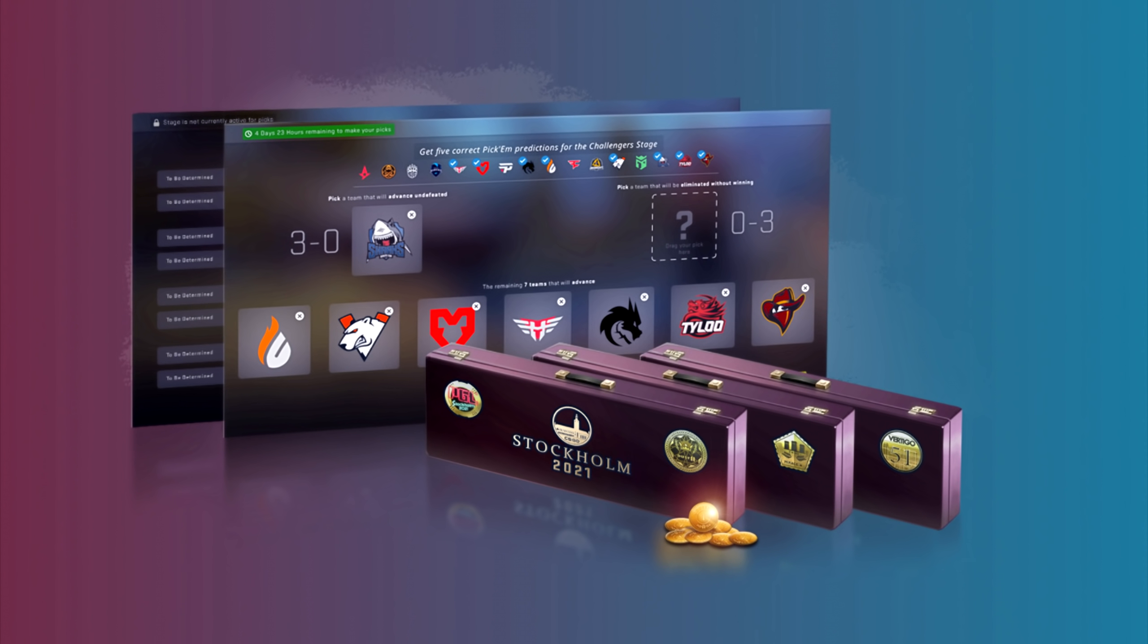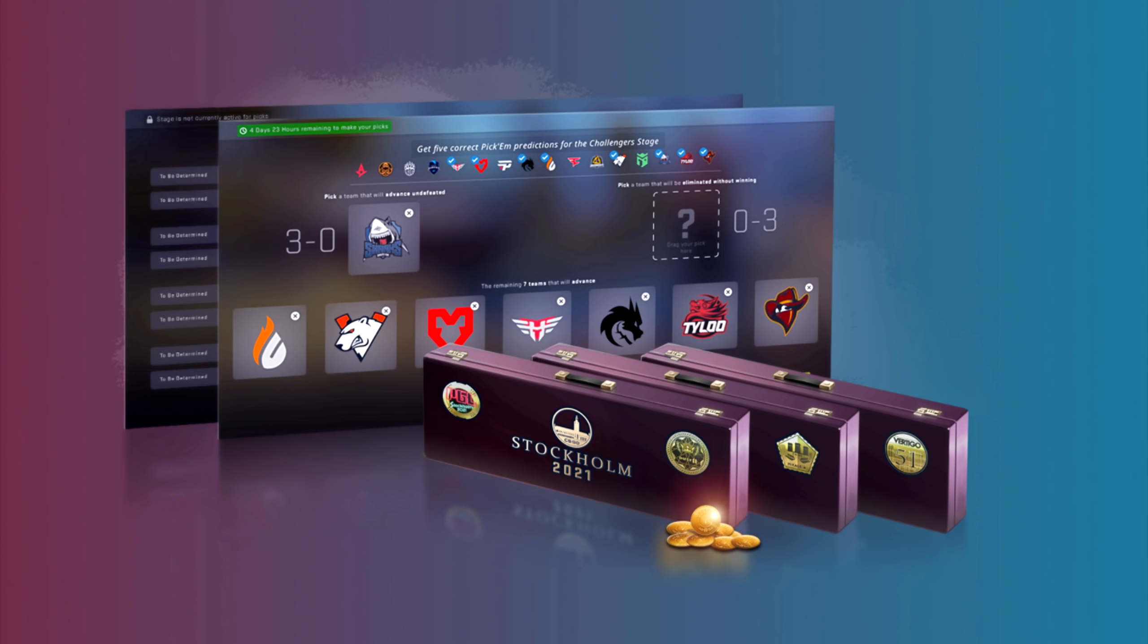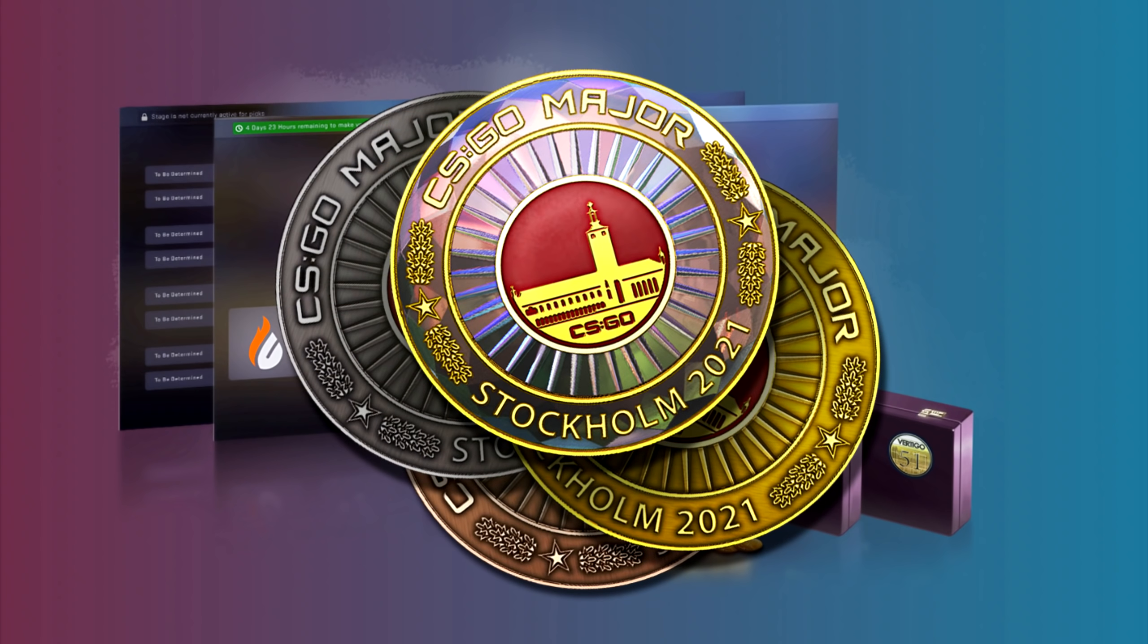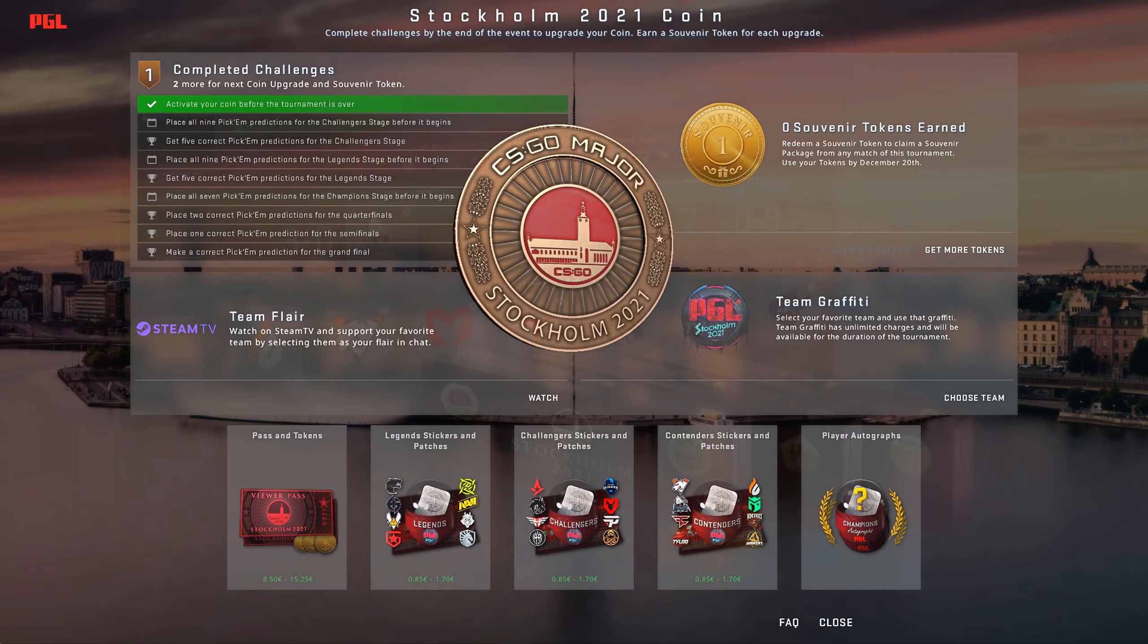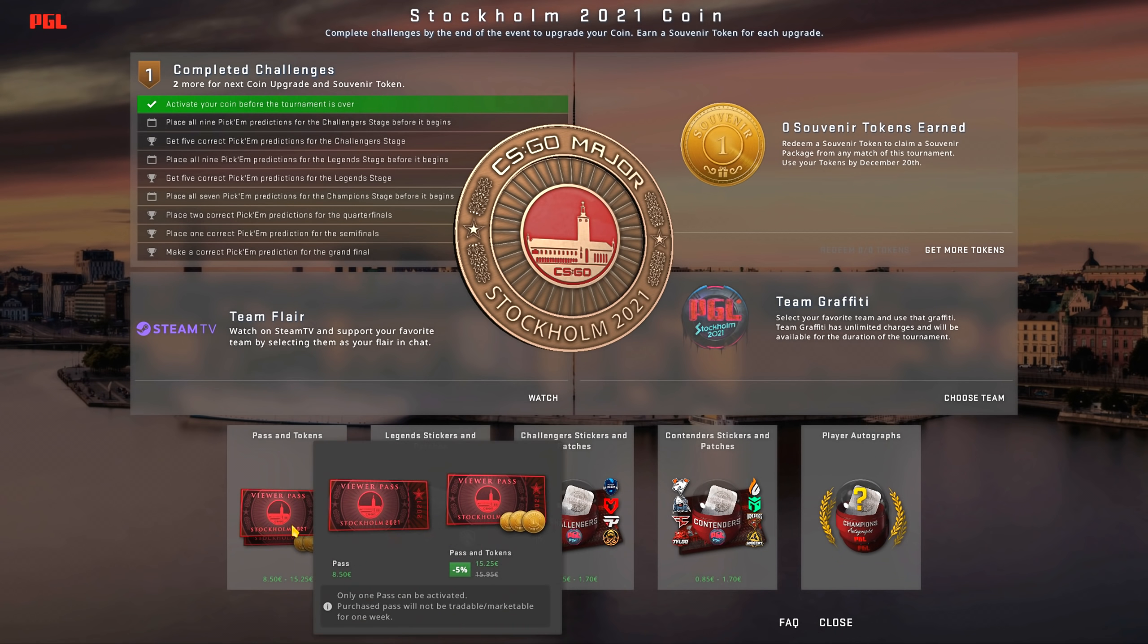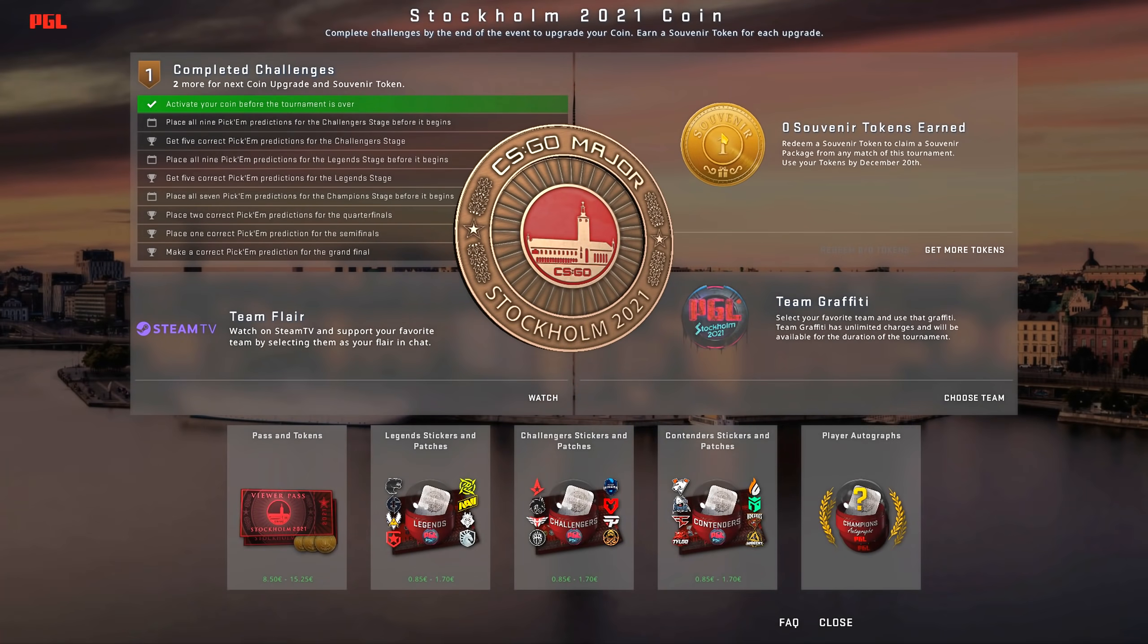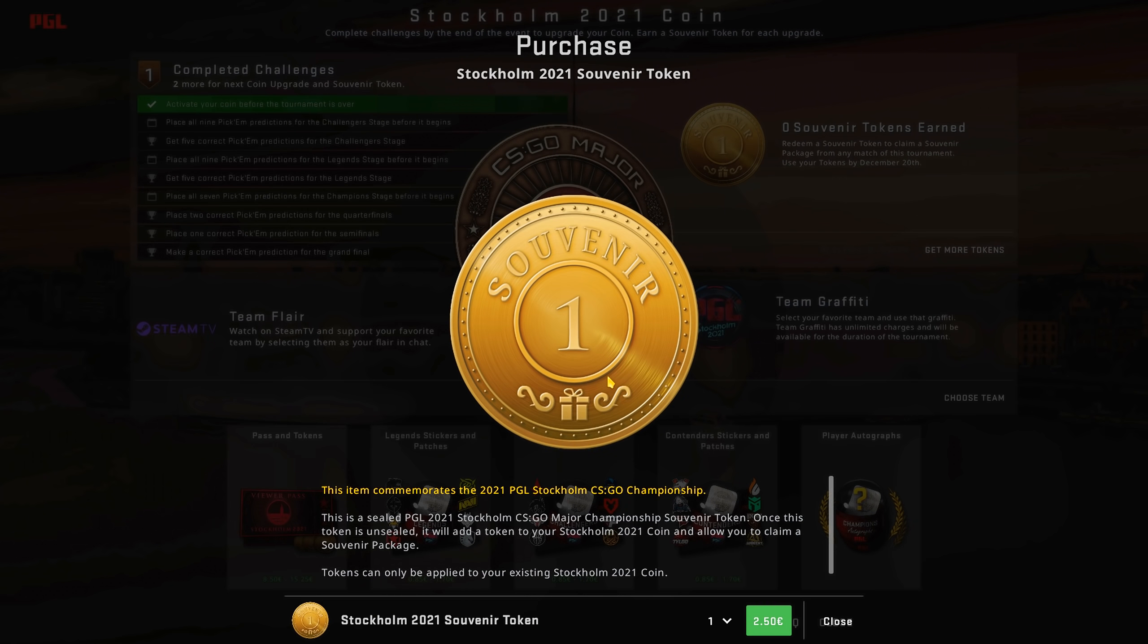Packages have skins worth real money, so if you buy the viewer pass and you get the diamond coin, you could sell a total of 3 packages. You can also buy the viewer pass plus 3 tokens edition if you like to cheat, and even worse, it's possible to just buy tokens directly.